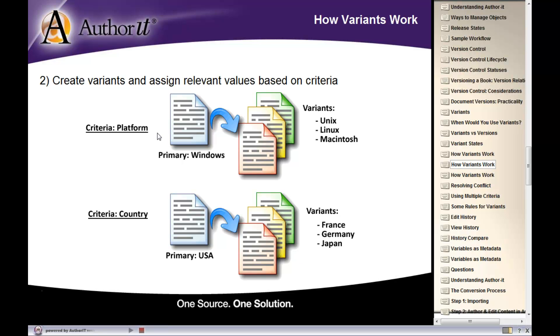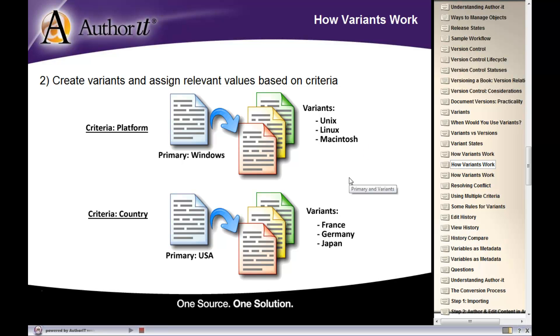Similarly, up here for a platform, let's say that my baseline content has been written for the Windows platform. And if I need content that is written for a different platform, then that is when I start using variance and assigning criteria to it. For example, Unix, Linux, or Macintosh. Alright. So you have to make a decision on what your baseline or primary content is written for.